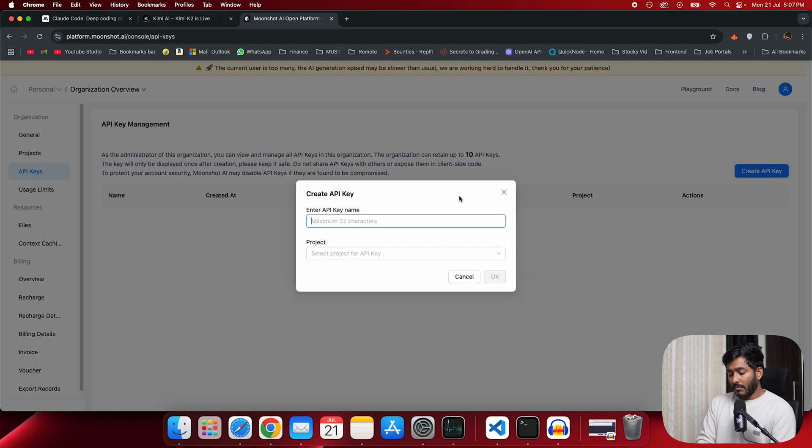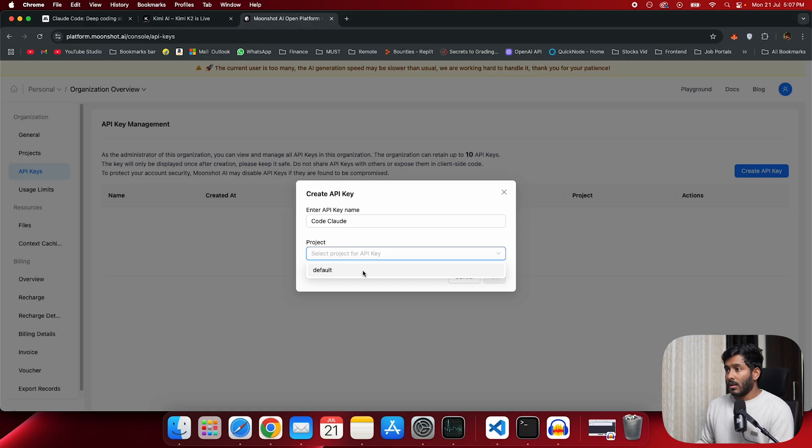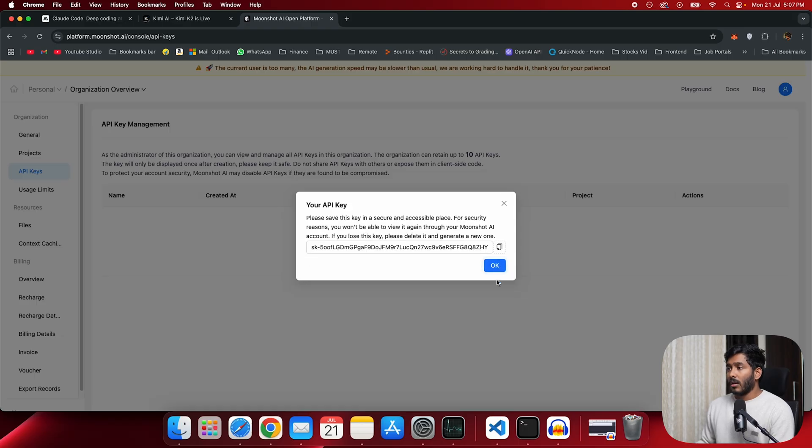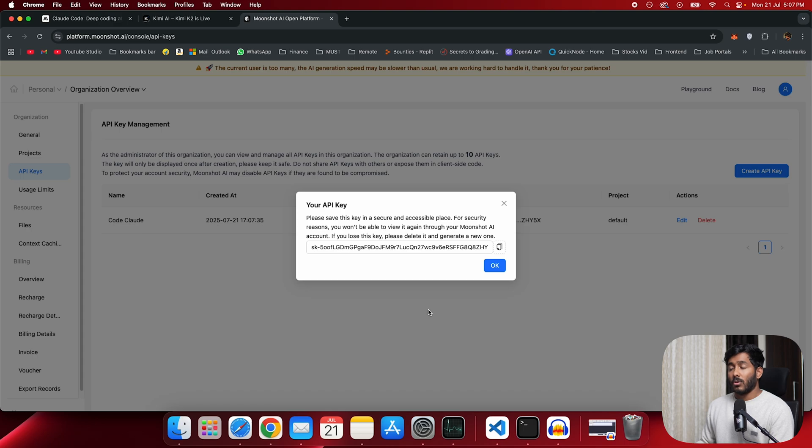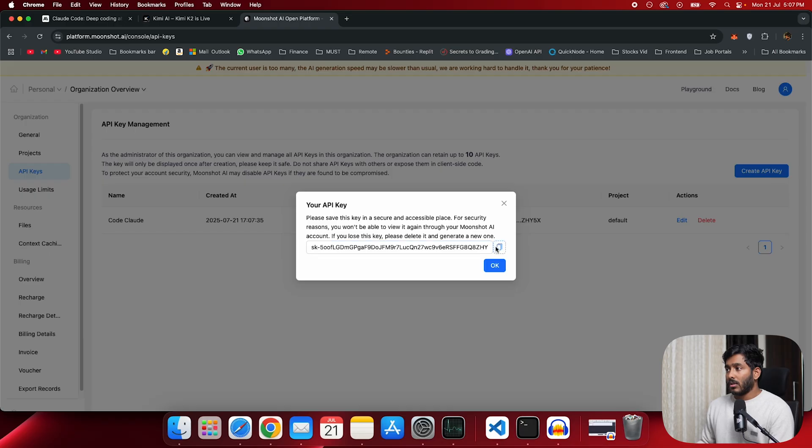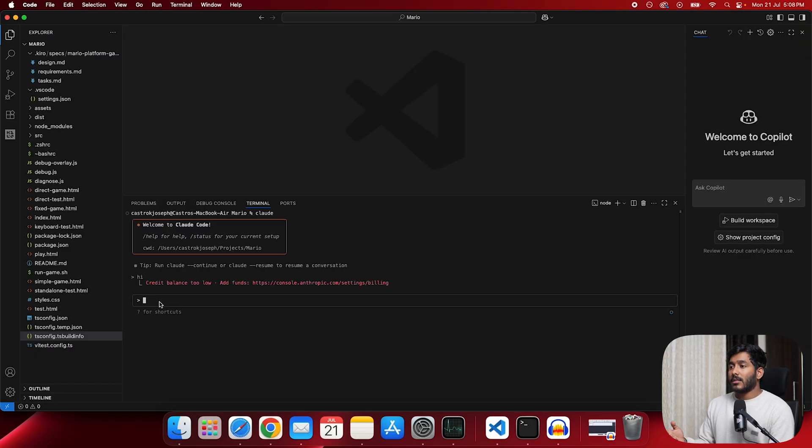So once you have recharged your account, then the first thing that you have to do is create an API. So give some name. So make sure you copy this before closing it or else you will have to create it again because you can't edit or take this back once you do it. So just copy it.